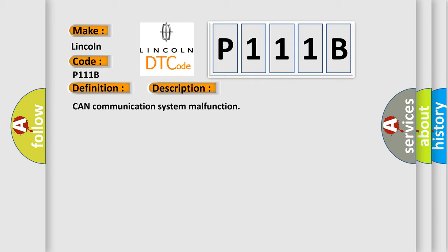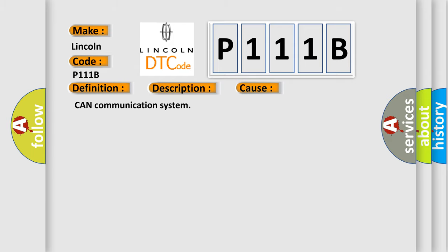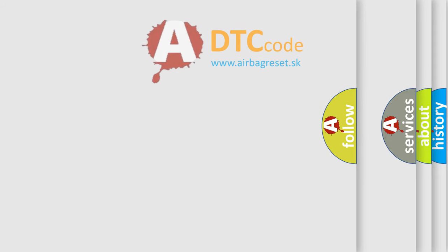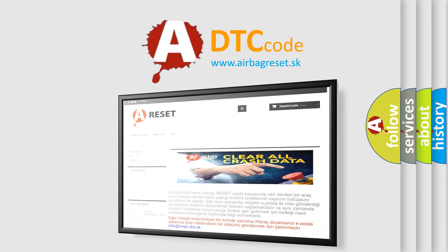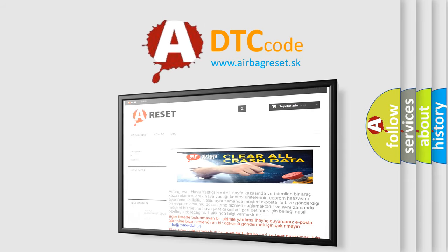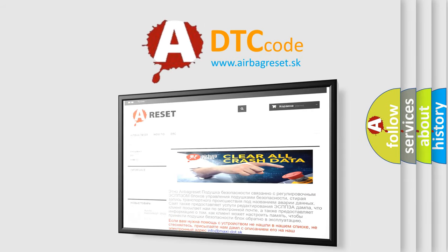This diagnostic error occurs most often in these cases: CAN communication system issues. The Airbag Reset website aims to provide information in 52 languages. Thank you for your attention and stay tuned for the next video.